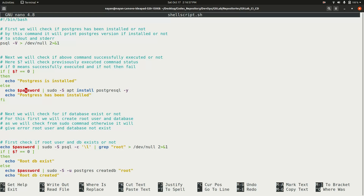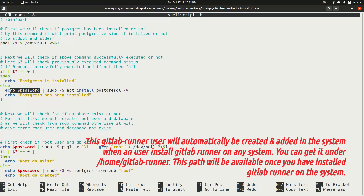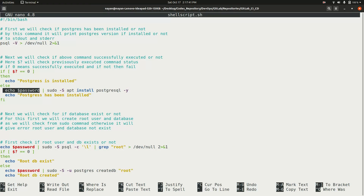There is an environment variable called 'password' that is set up to pass to the sudo command. This is done for safety and security — no one will be able to know the actual system password. Importantly, this password is the GitLab runner user's password, not the system user's password. The system password and the GitLab runner user password may be different.